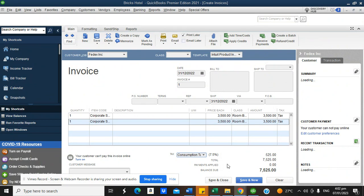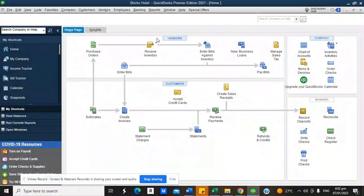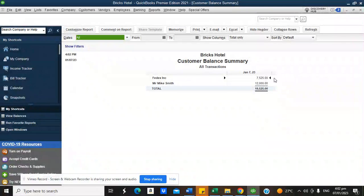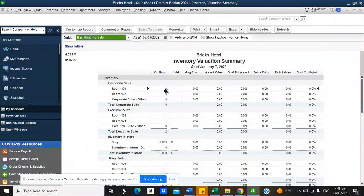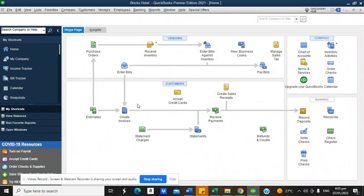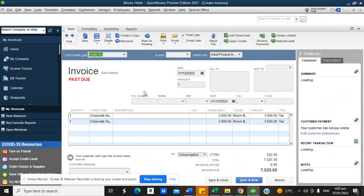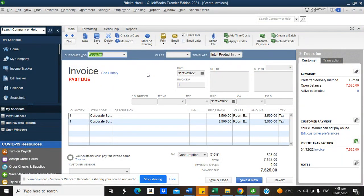Once I click Save and Close, it becomes a receivable. Going to Reports > Customers and Receivables > Customer Balance Summary, you can see FedEx owes $7,525. Going to Reports > Inventory Valuation Summary, you can see Room 101 and Room 102 are no longer available — they show zero — while rooms 103, 104, 105, and 106 remain available. Now, what if you charge based on the number of days they stay? The cost here is the per-day rate. You must not enter the number of days as the quantity — that would distort your record.